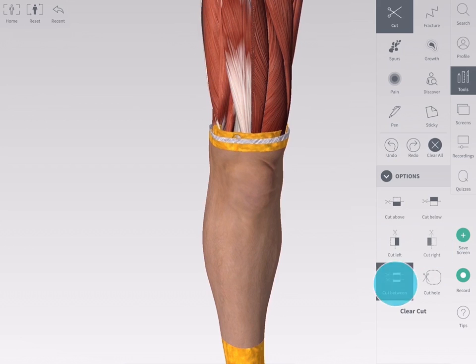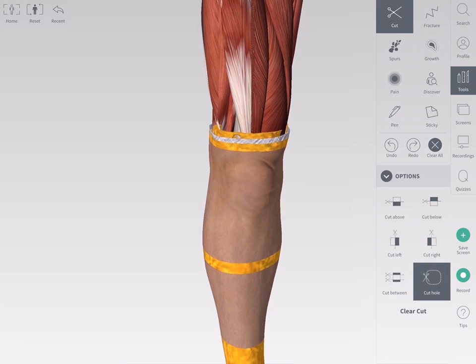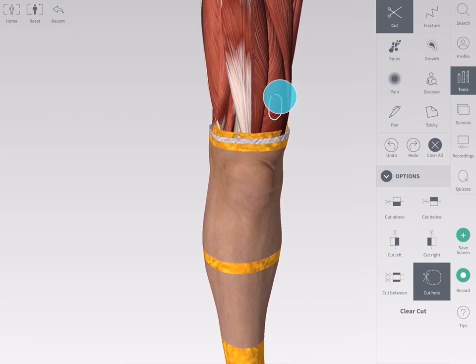Cut Between allows you to set an upper boundary and a lower boundary, and removes the part of the structure between the two. Cut Whole allows you to make a hole in the structure.